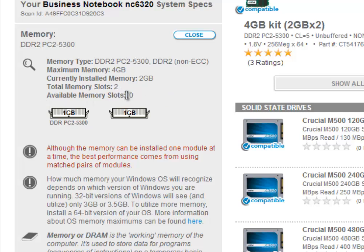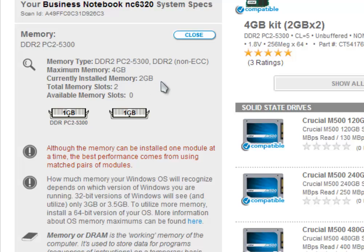So this is how you can find out the maximum amount of RAM that you can install on your computer. Once again, here's my results: currently installed memory is 2 gigabytes, and the maximum memory that I can add is 4 gigabytes. So I'm allowed to add two more gigabytes to make my computer better.